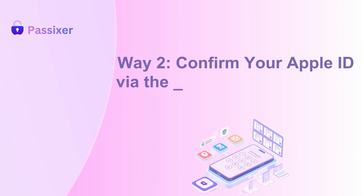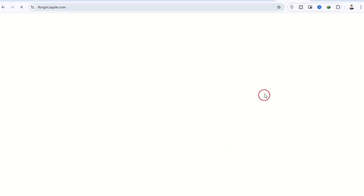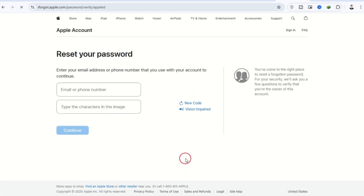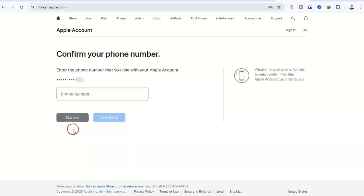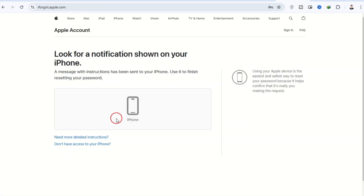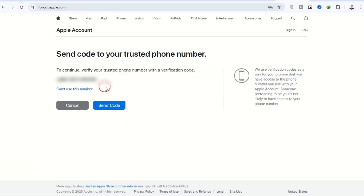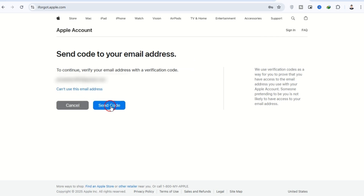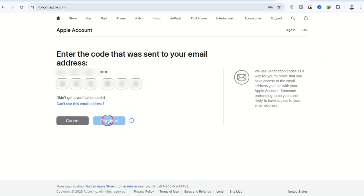Way two: Confirm your Apple ID via the Apple account page on the web. Open your browser and navigate to iforgot.apple.com. Enter your Apple ID email address and click Continue. Enter your phone number and click Continue. If you can't access your phone, use someone else's iOS device. If you're unable to use this number, click Continue anyway. Choose the option to reset your password via email, check your inbox for a message from Apple, follow the on-screen steps, and voila.